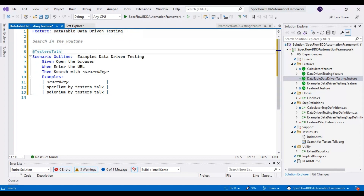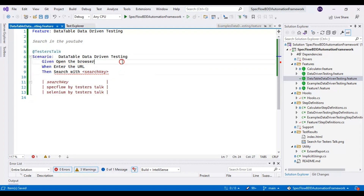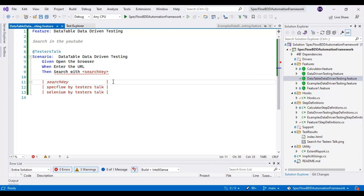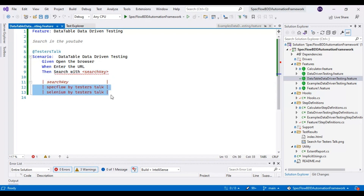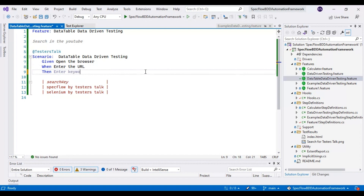Similarly I will rename the scenario name to data table data-driven testing. I will remove the scenario outline and examples keywords. We have three steps and we were performing data-driven testing using the examples keyword, where the whole scenario executed based on the number of test data sets. Now we will discuss how to perform data-driven testing with a single step. I will not update anything in the first two steps. I will add a third step: enter search keywords in YouTube.